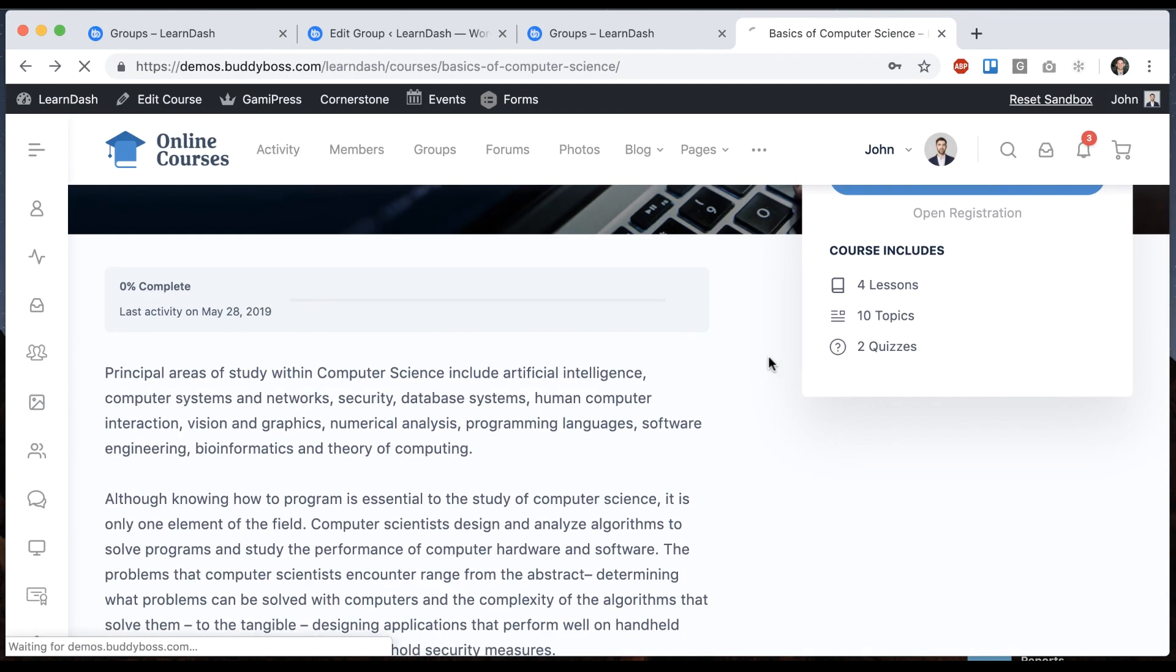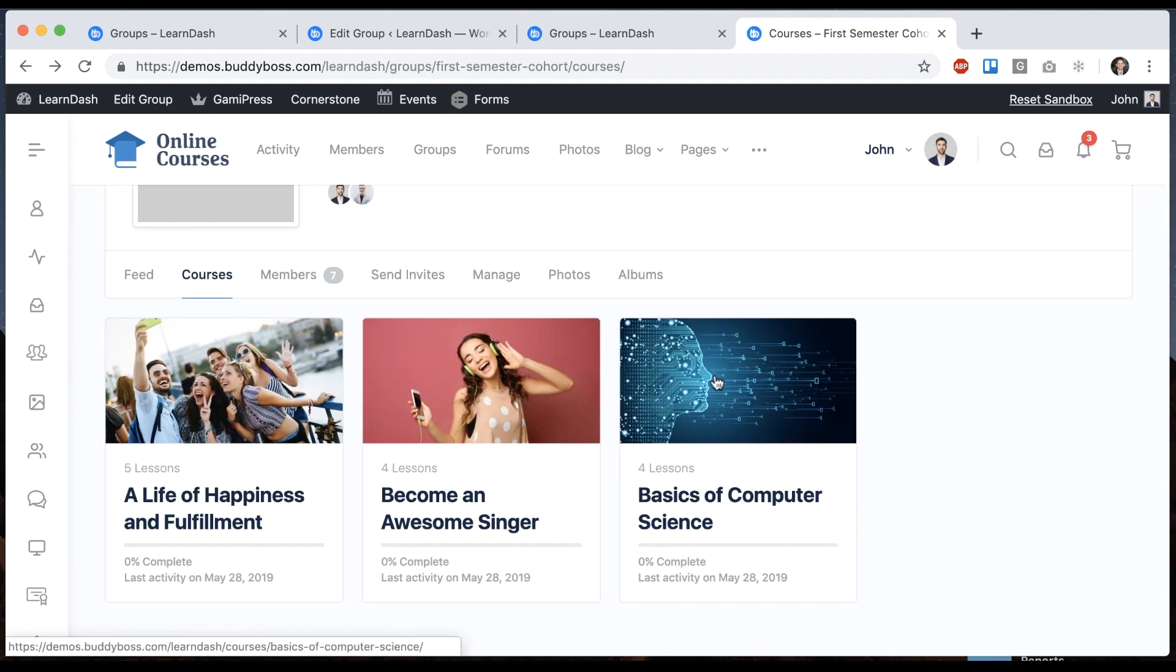And now if I click one of those courses it's going to take me to the course home page. So as you can see the solution is incredibly flexible. You can have one or many courses attached to a group. The course is going to be shared across multiple groups. You can basically do whatever you want.